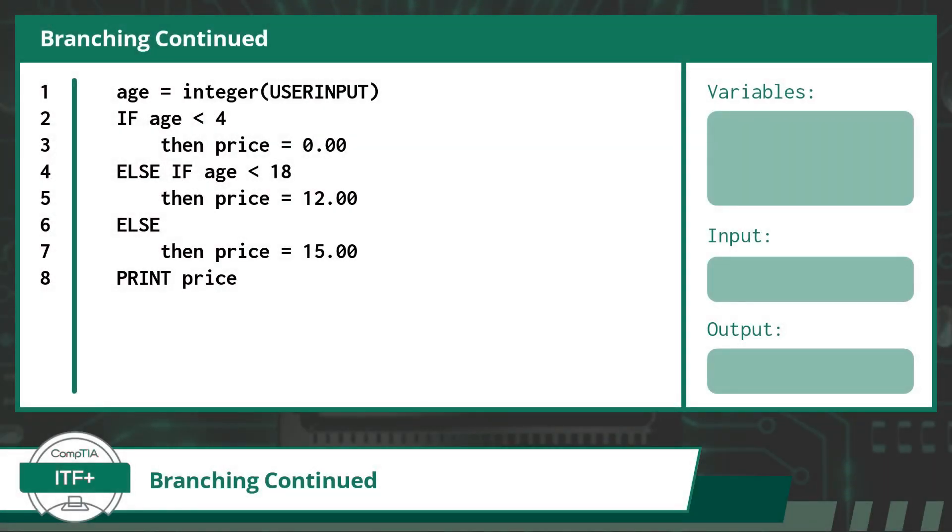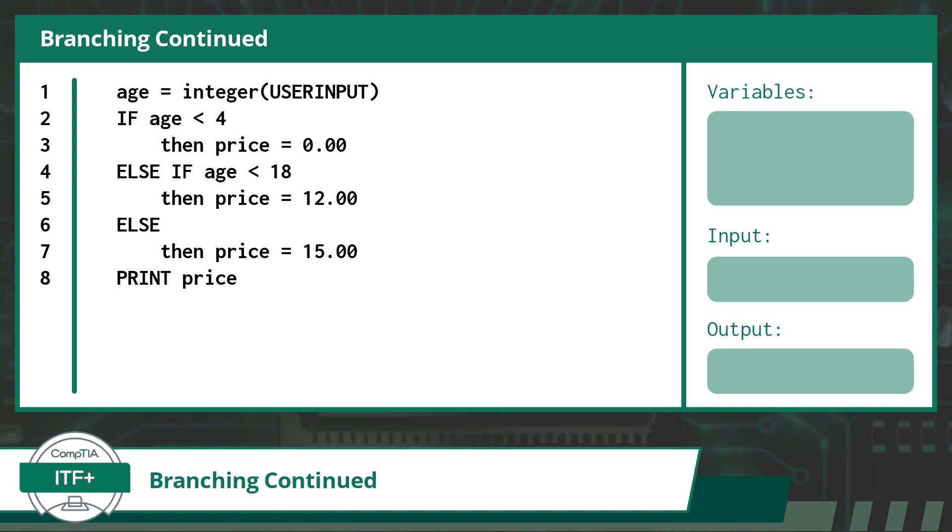To wrap up this video, let's take a look at another branching statement. Again, I will utilize some pseudocode and walk you through the code line by line. For this example, we will be going to the circus and we will need to determine our ticket price based on age.